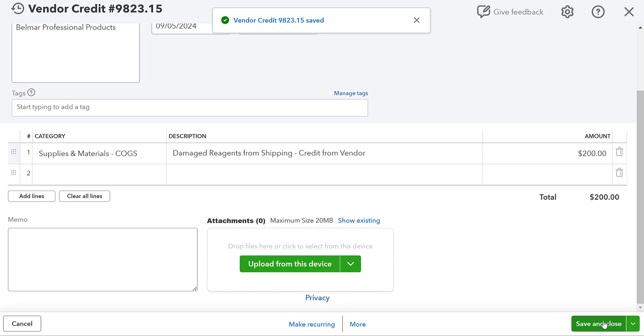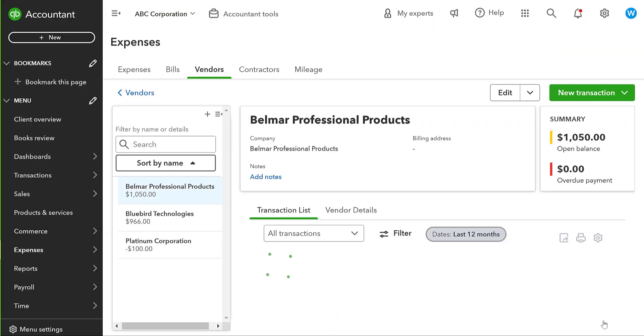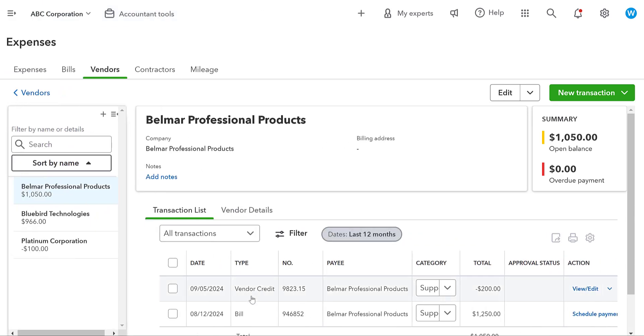What that's going to do here in QuickBooks Online to the Belmar Professional Products Account. So we're going to have our bill and we're going to have our vendor credit. Our open balance is going to reflect this $1,250 less the $200. Okay.